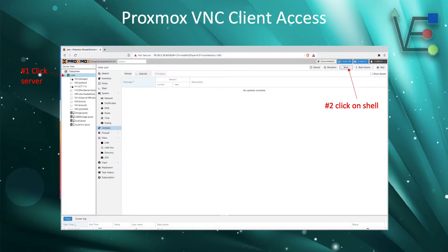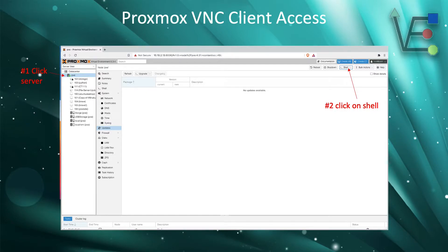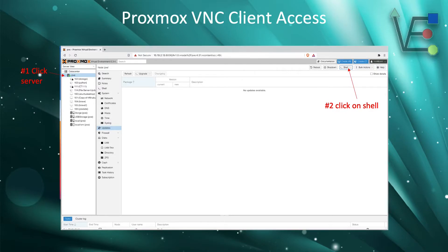The first step in setting this up is going to be to select the server that your VM is housed on, and then you're going to select shell in the upper right hand corner of that server.